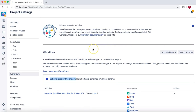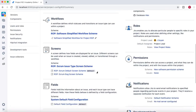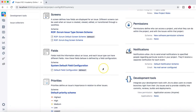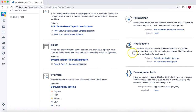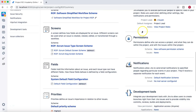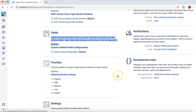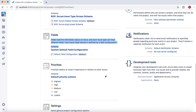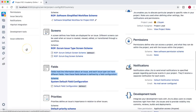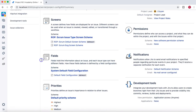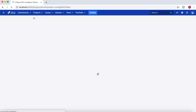Going back to the summary, there are other schemes which are default schemes — for example, the field screen scheme is unique to this project, but the system default field configuration, the default priority scheme, and the default notification scheme are all system-default schemes.